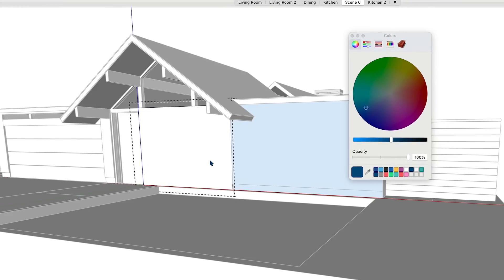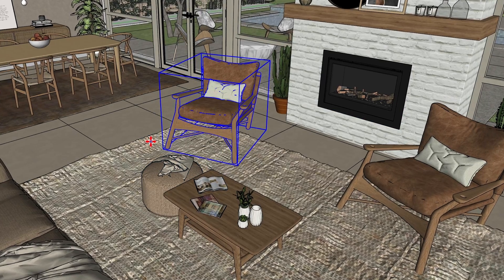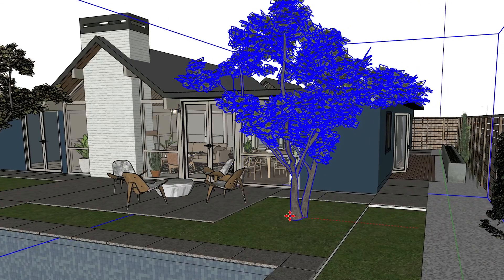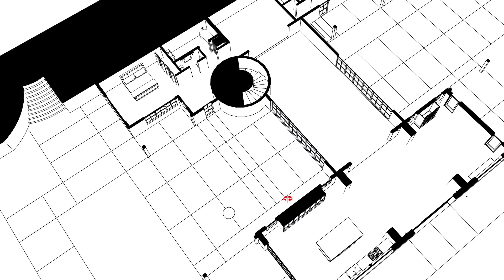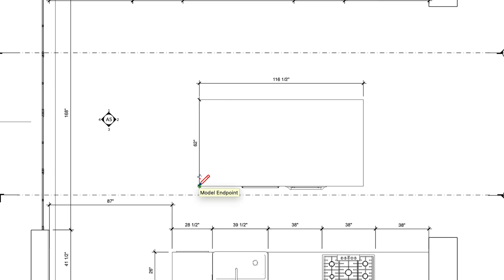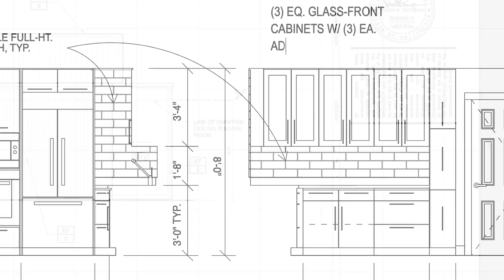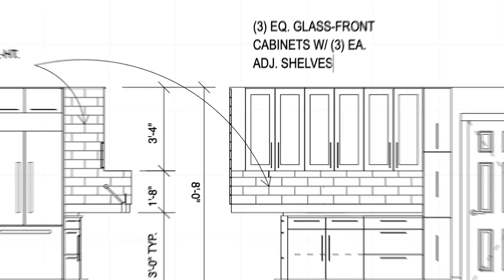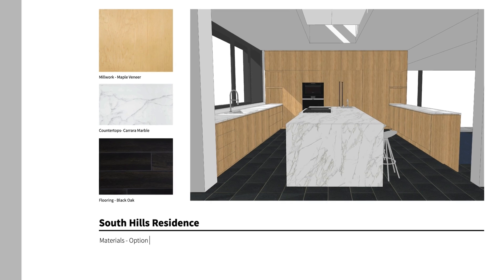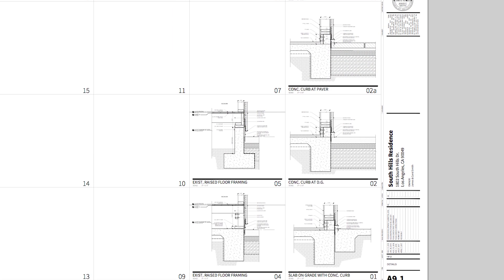You already know SketchUp's an amazing tool for bringing your design ideas to life in 3D. But if you're like so many of the design professionals and architects who sign up to take our courses, you may be a bit unclear on how to create the 2D documents you need, from floor plans to elevations to shop drawings, presentations, even full-fledged construction documents.